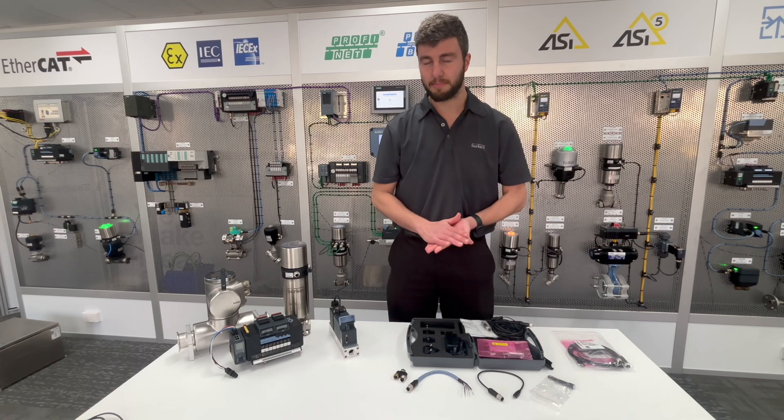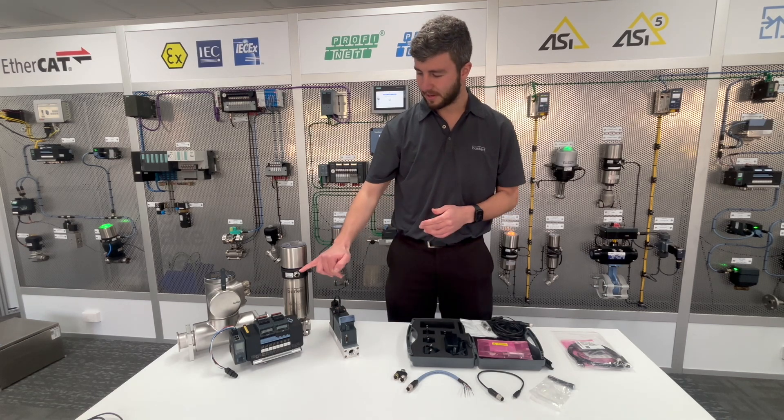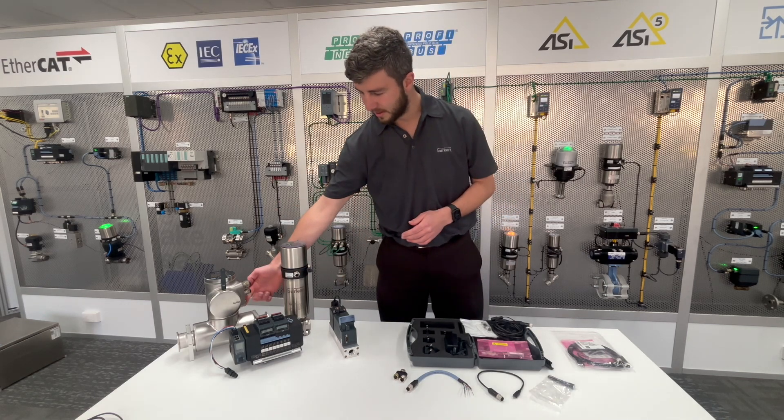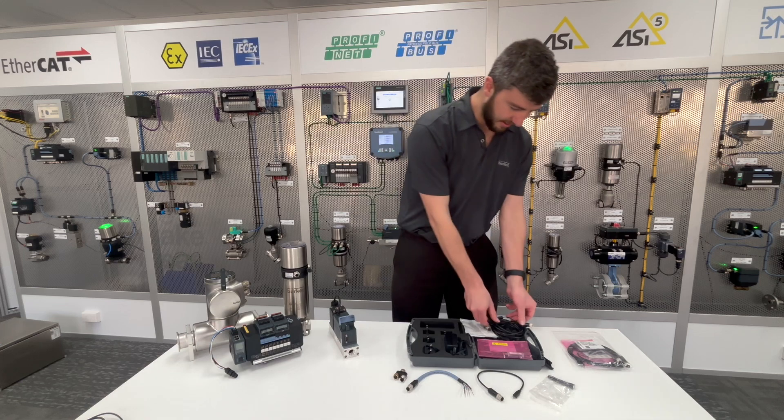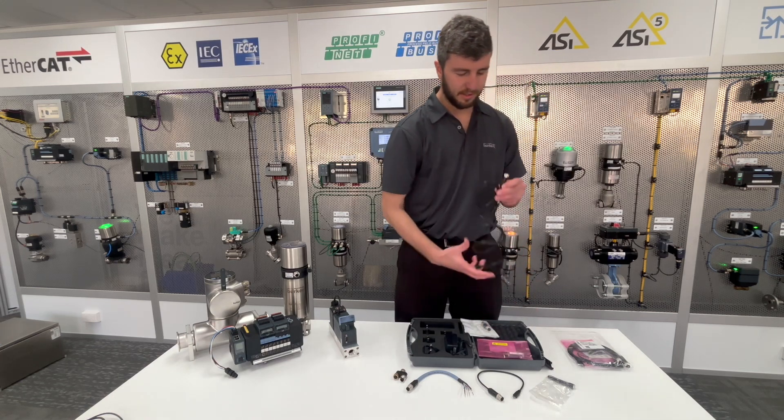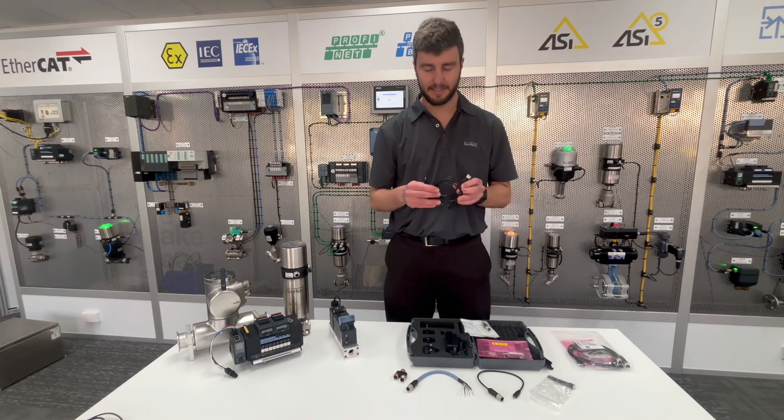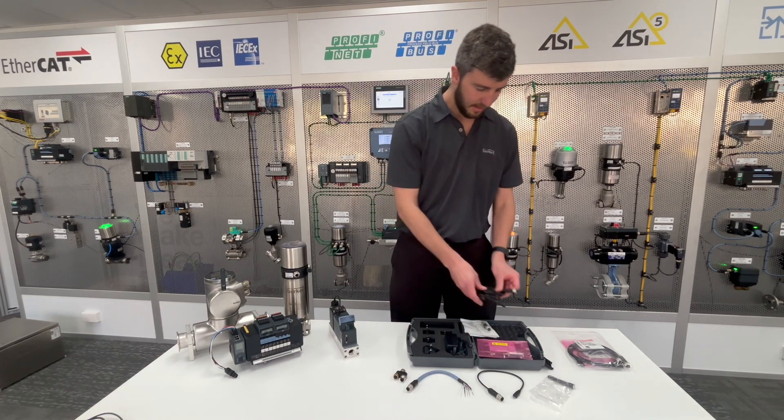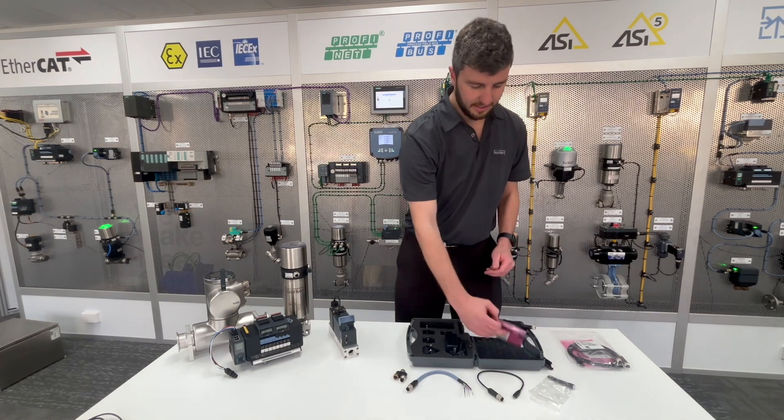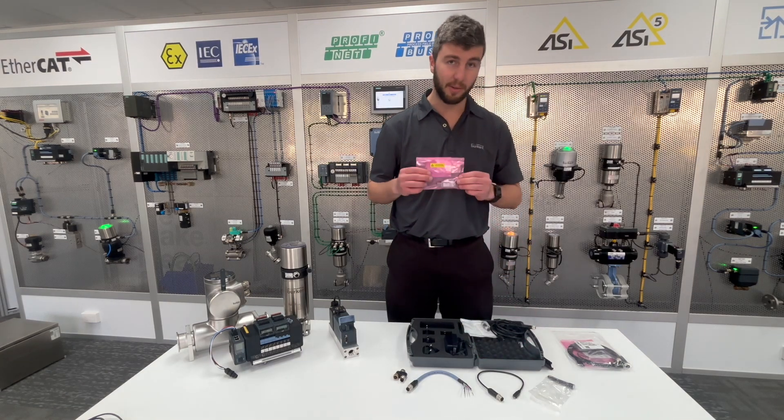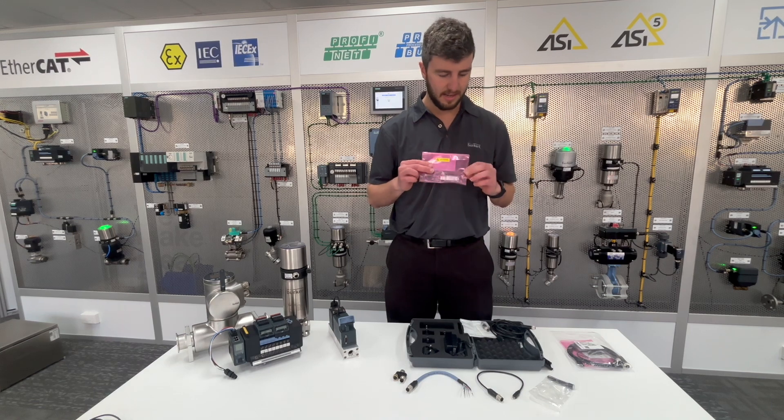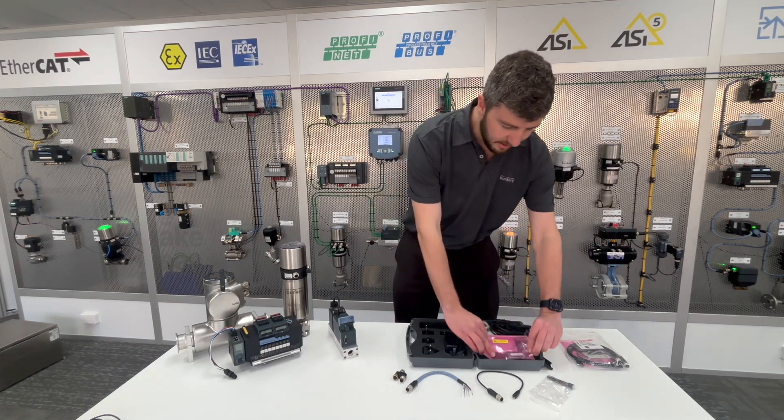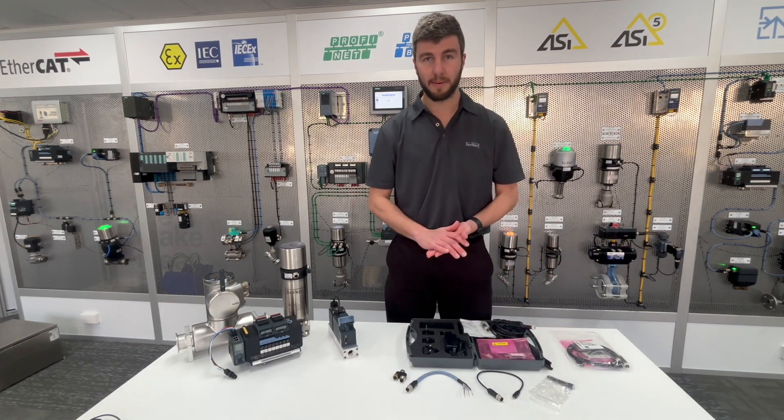Native Burkert bus devices will have a built-in M12 port that you will use the standard M12 to mini USB cable to connect. Once the cables are connected, you'll connect the other end of the mini USB port to the USB stick, which will connect to the PC so that you can connect to the Burkert communicator.